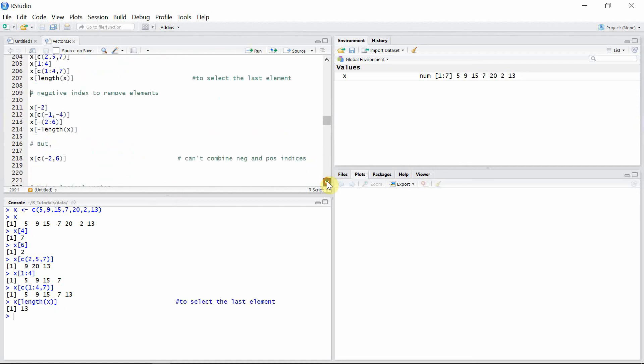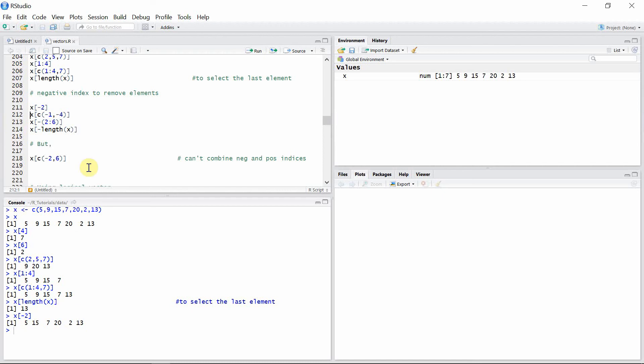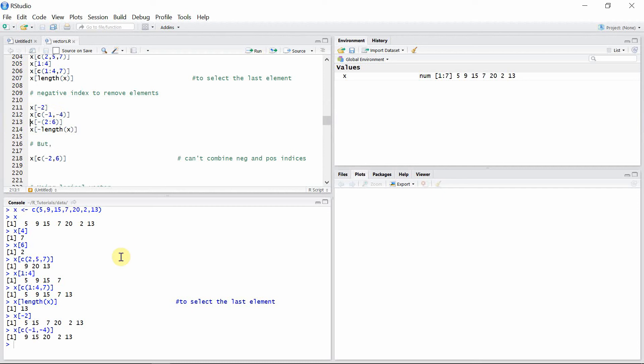We can also use negative indexing to remove elements from the vector. If you want to remove the second element, use minus 2. To remove more than one element, we can use those indices with a concatenate function inside the square brackets. Let's remove the first element and fourth element. You can see the first element 5 and the fourth element 7 are removed from vector x.